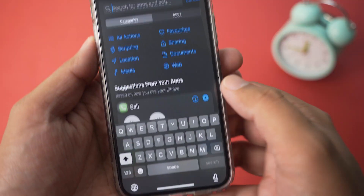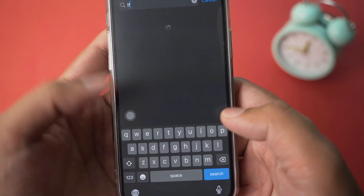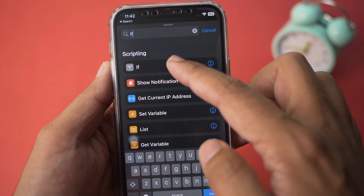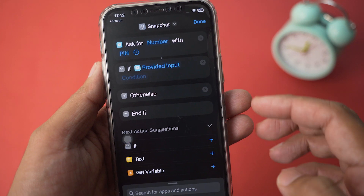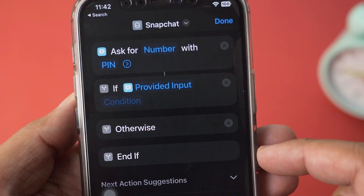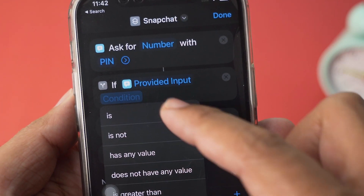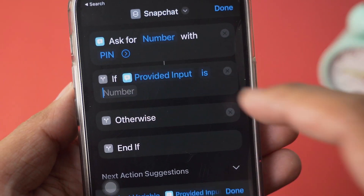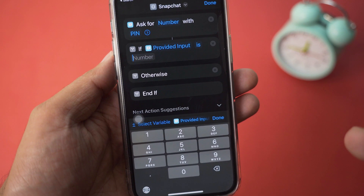On the bottom you're going to have a search bar — press on it and type 'if'. You're going to select If under Scripting. It will say 'If Provided Input' and then it says Condition — press on Condition and select Is, with Number.